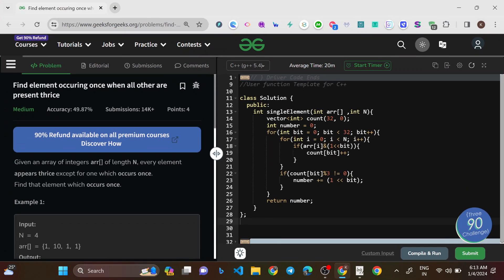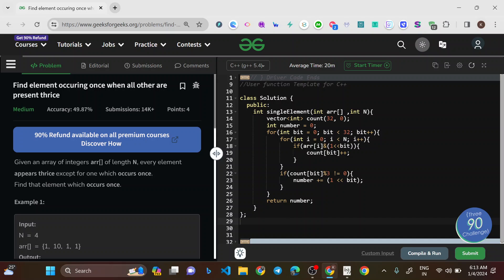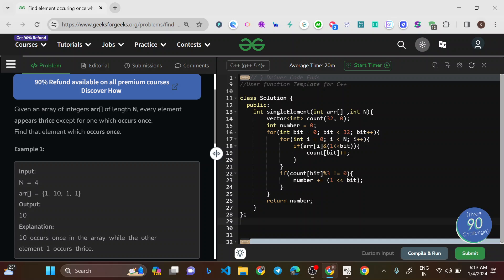Hello everyone, welcome to this new video. Today we'll be solving the problem 'Find element occurring once when all others appear thrice.' This is a medium level question and it's the problem of the day on GeeksForGeeks. Given an array of integers of length N, every element appears thrice except for one which occurs once — find that element.